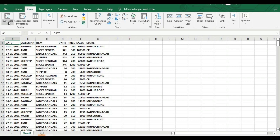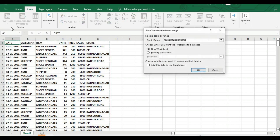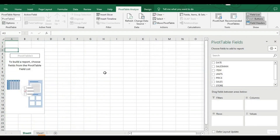Go to Insert and click on Pivot Table, then click on 'From Table Range'. After clicking on 'From Table Range' it will select our complete table, then click OK. Now we have our data here.